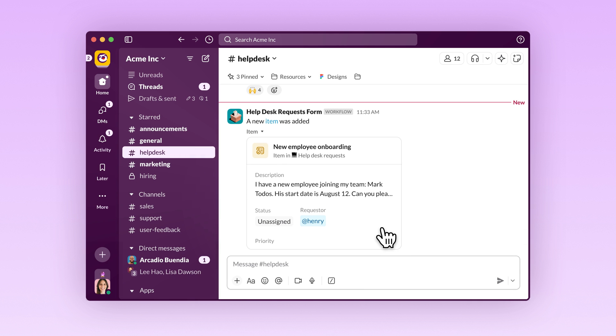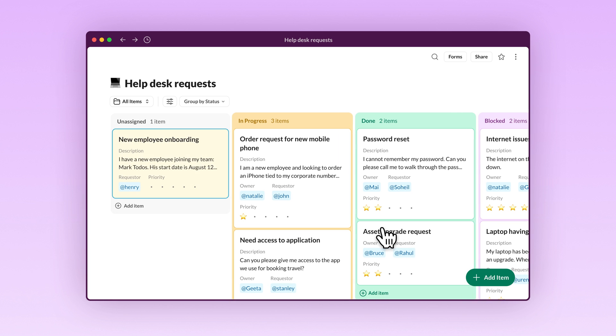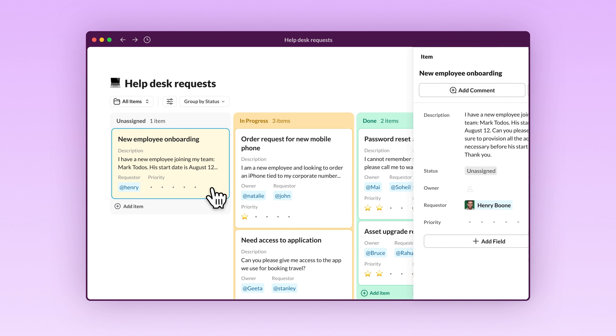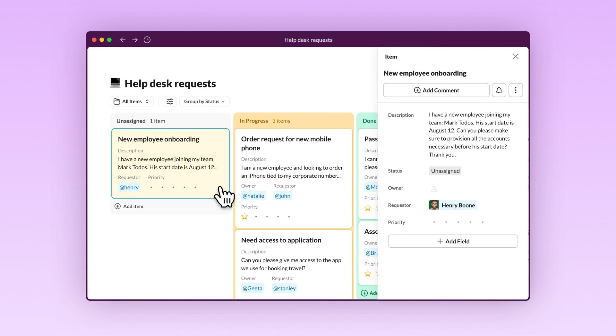With to-dos added to a list automatically, lists become the hub for managing and triaging work right in Slack.